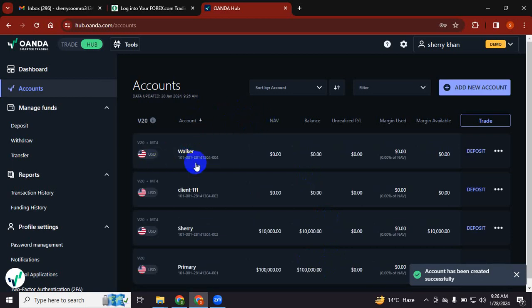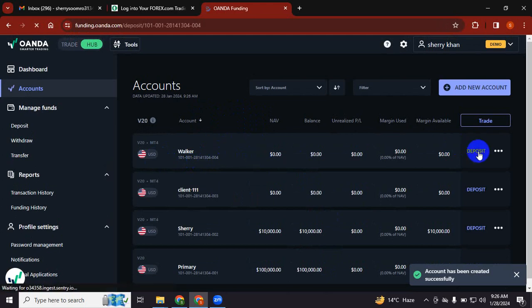The demo account will be created for you. See, Walker is added in it. So what you will do is deposit, because it is zero.